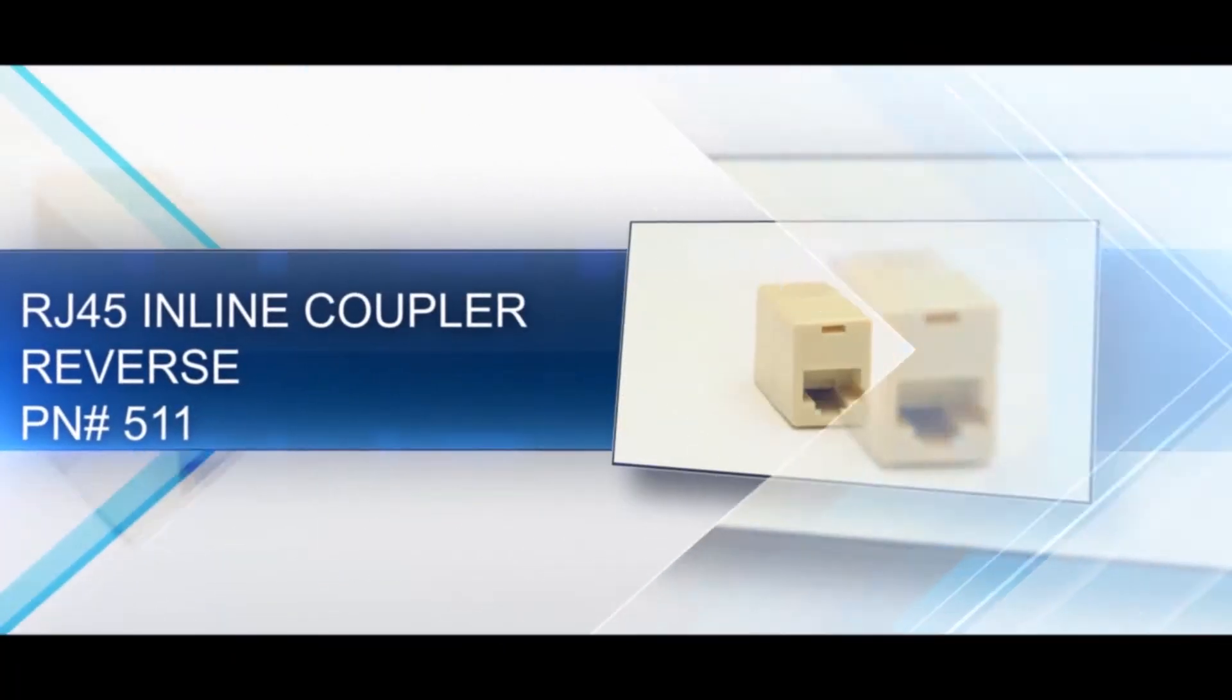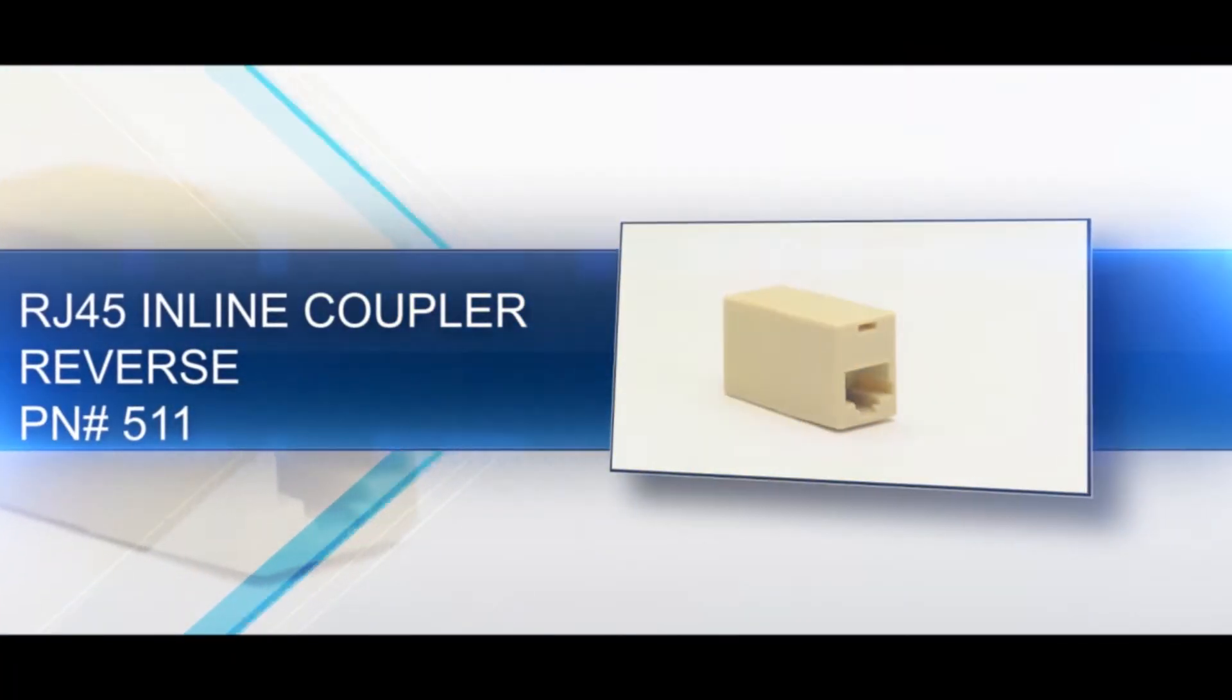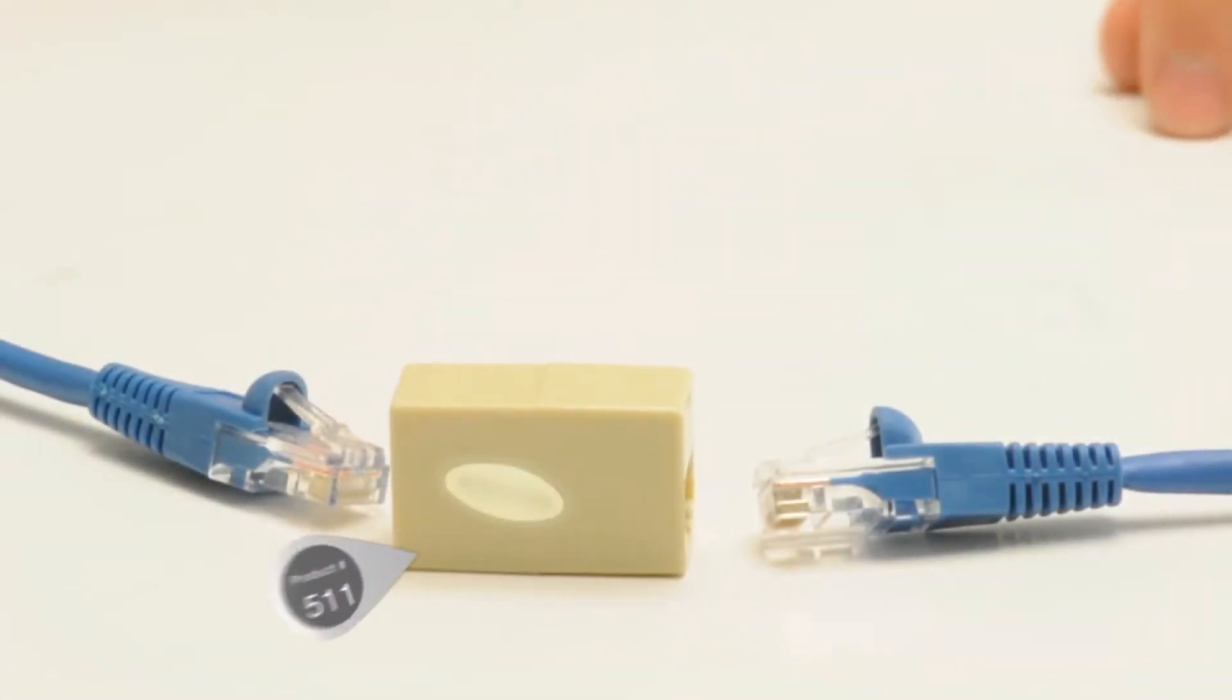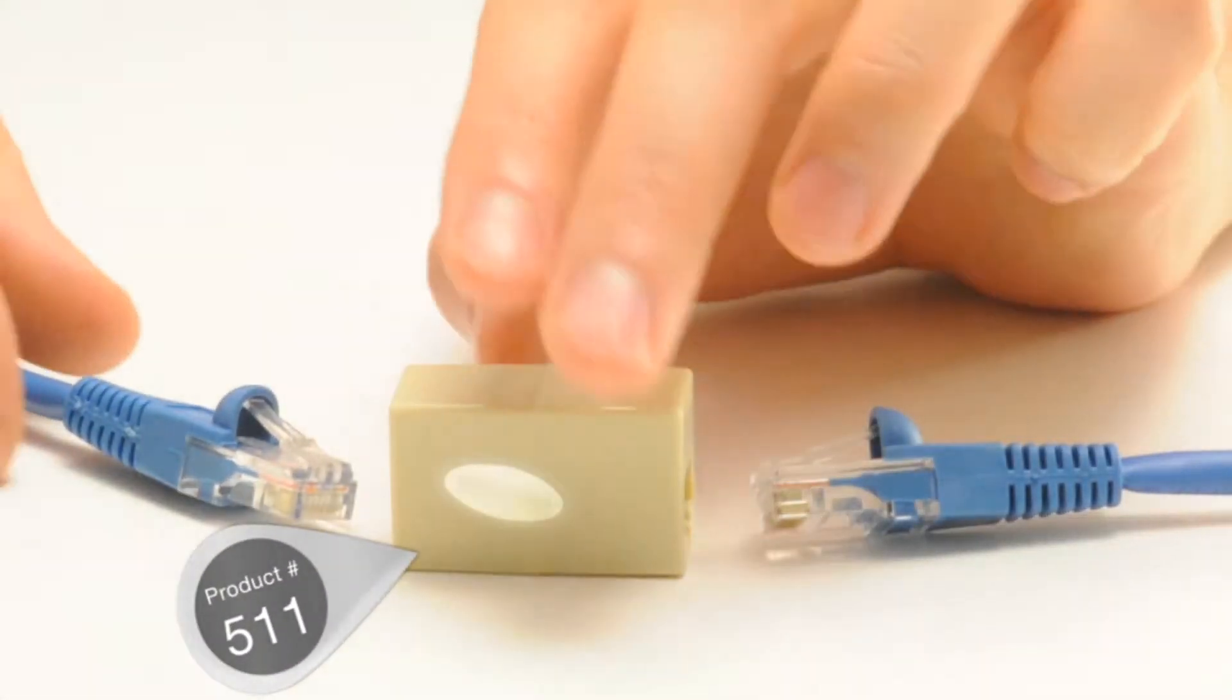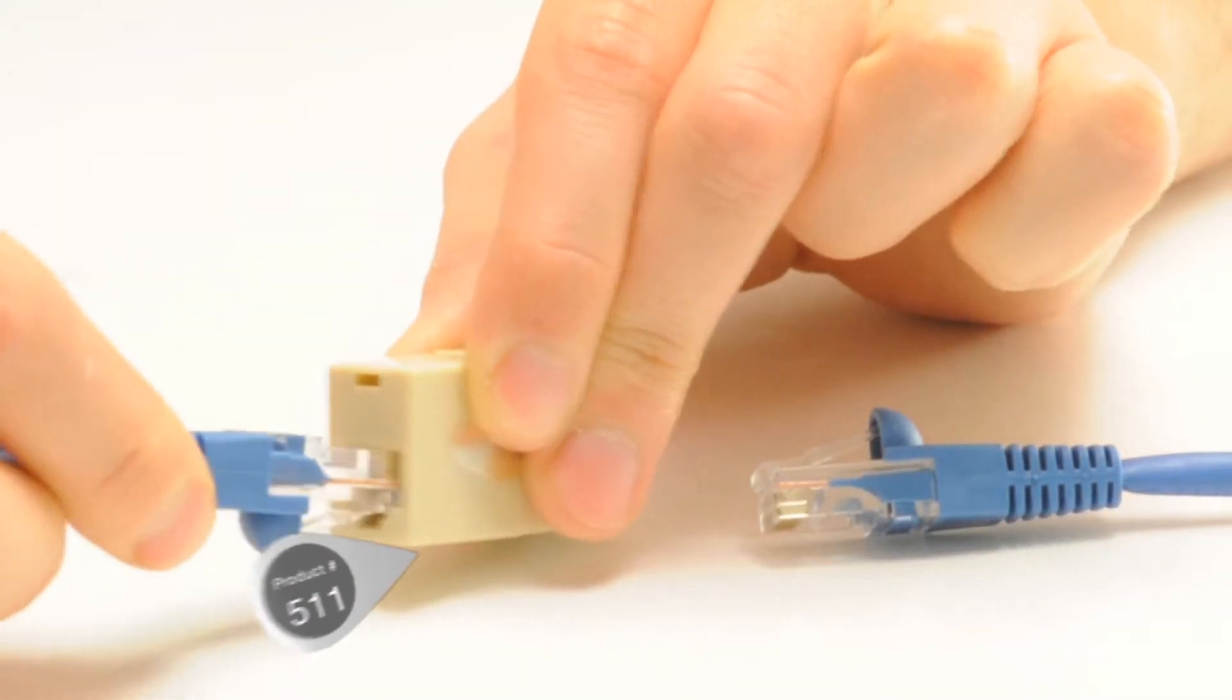Our basic RJ45 coupler with reverse pinout is a specialty coupler. Its reverse pinout allows you to transform two normal cables into a rollover cable.